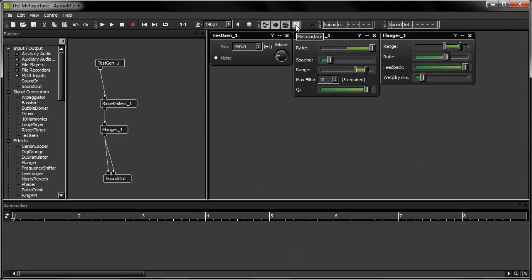Before I began my AudioMulch session, I attached a MIDI keyboard to my computer via a MIDI interface, and switched it on. Attaching my keyboard before AudioMulch starts up allows AudioMulch to automatically detect it. Now I'm going to enable MIDI input by clicking the Enable MIDI button on the toolbar.